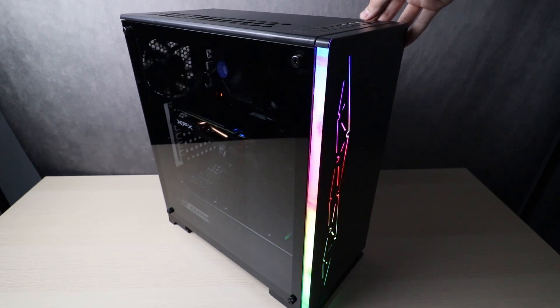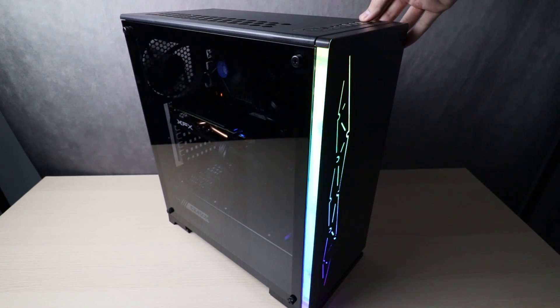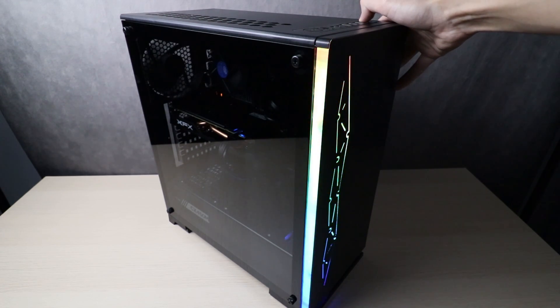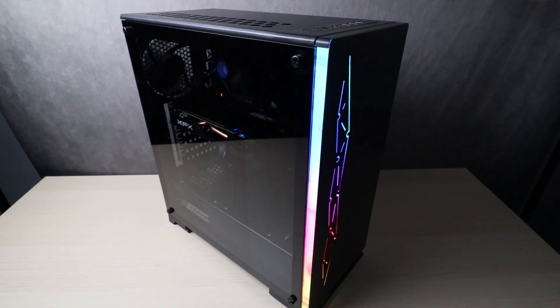Today I'm going to show you guys how to build this awesome gaming PC for only $500. Let's get into it.